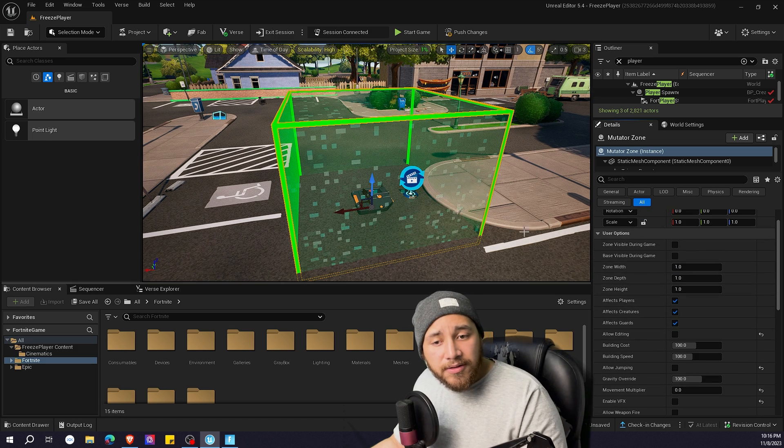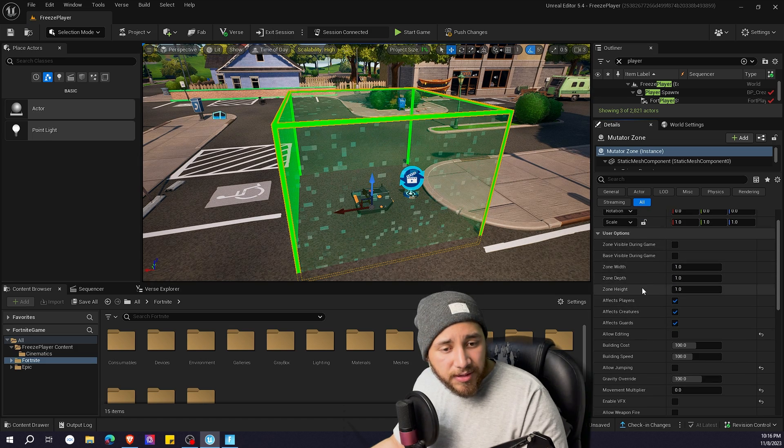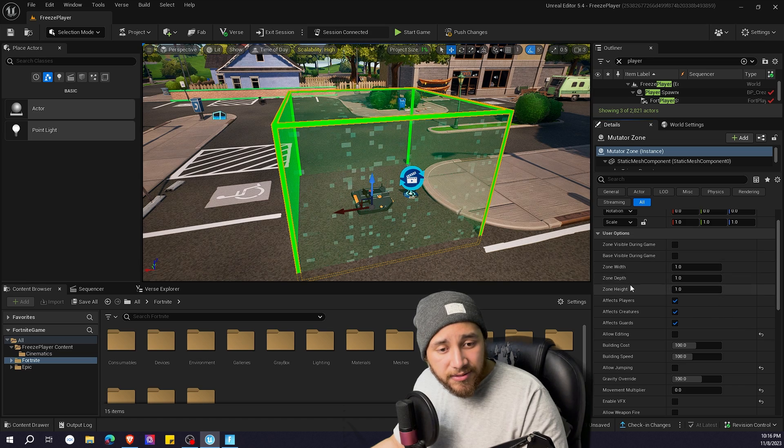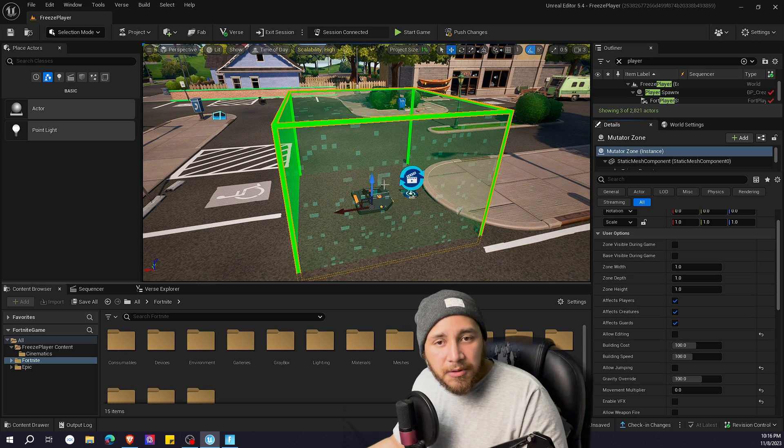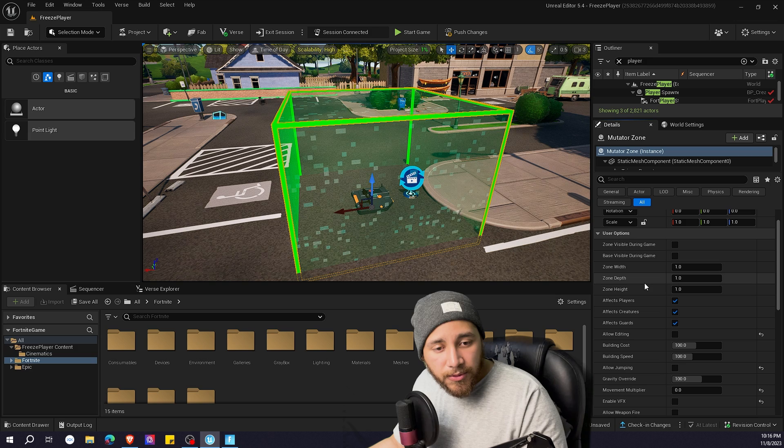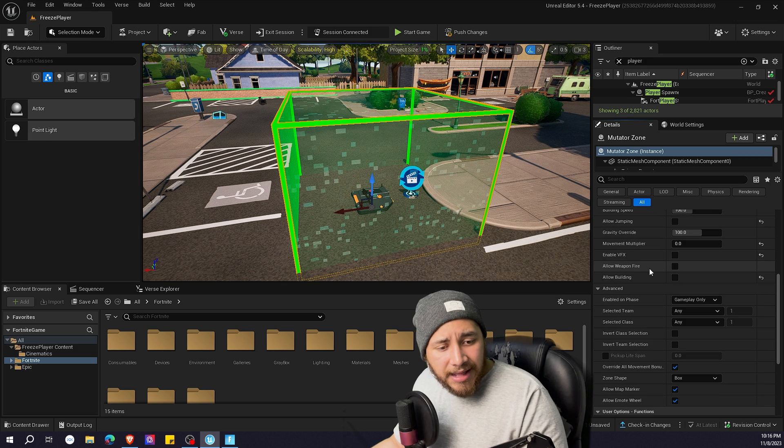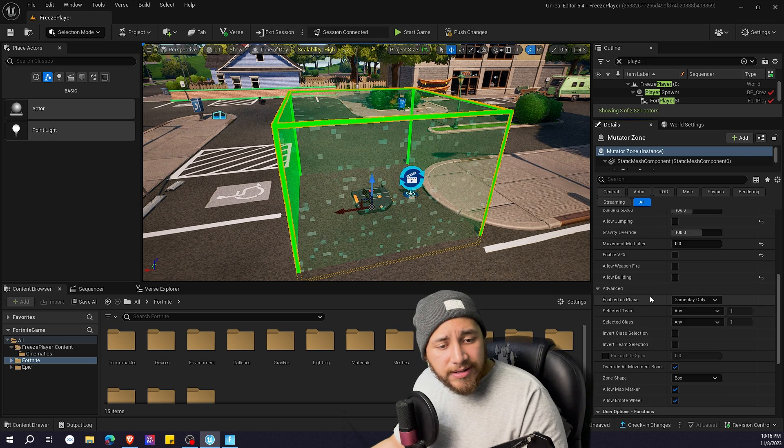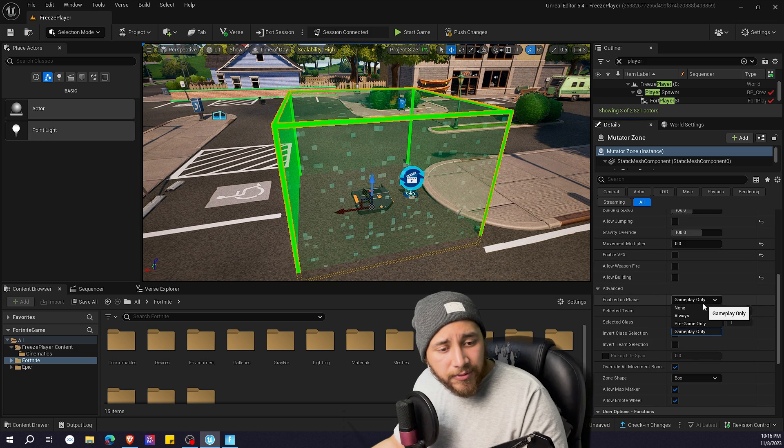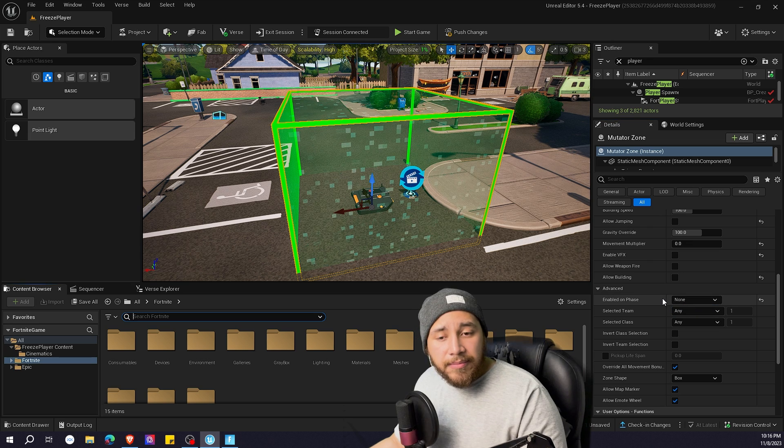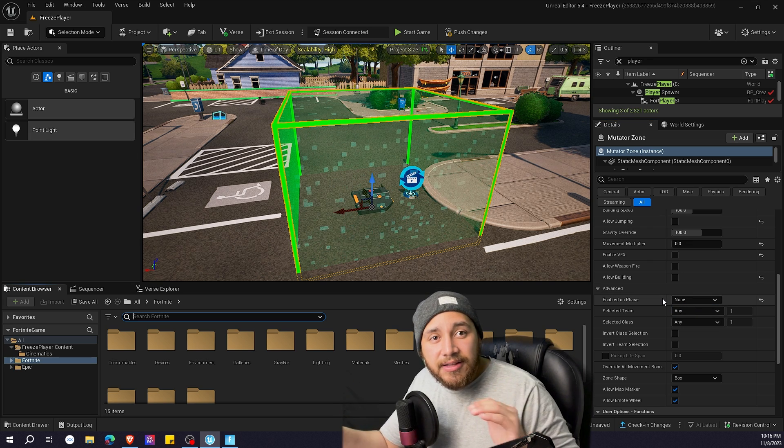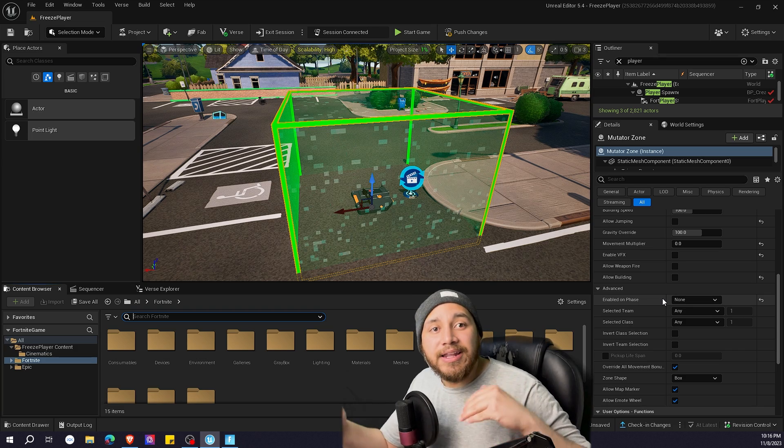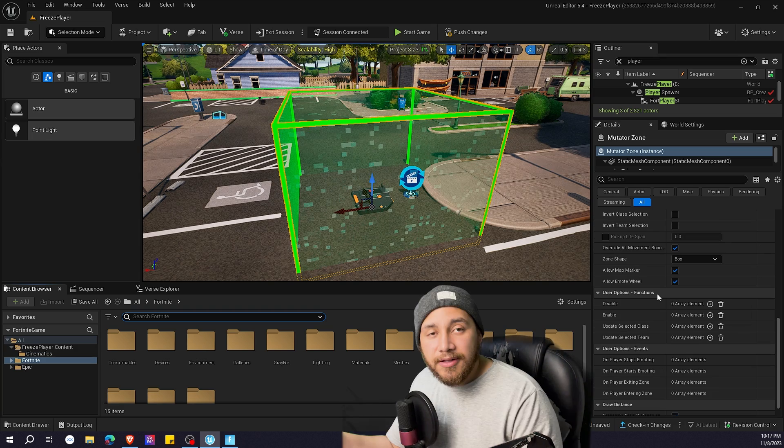If you want your mutator zone to be bigger, you can modify the scale over here. In my case it works like this, so I'm going to leave those values like that. And here where it says enable on phase, I'm going to click none because I want that mutator zone to be activated only when the player activates the cinematic.